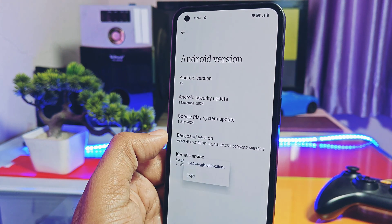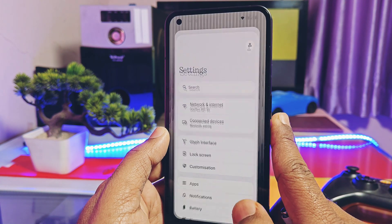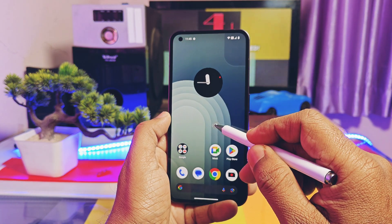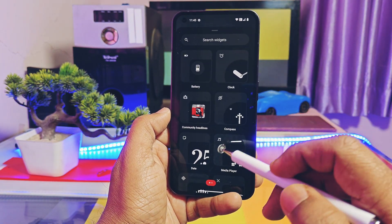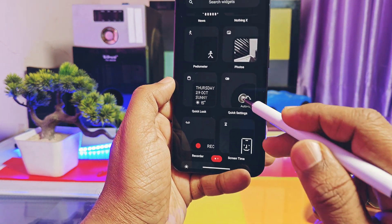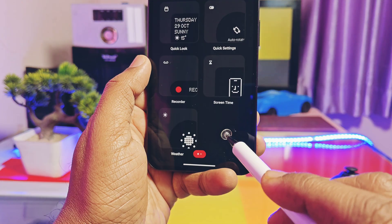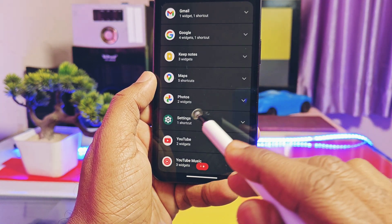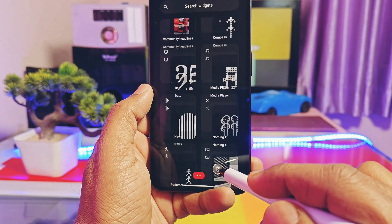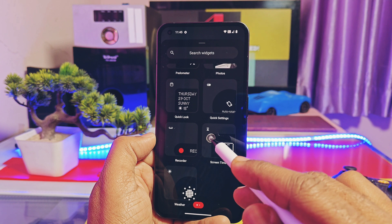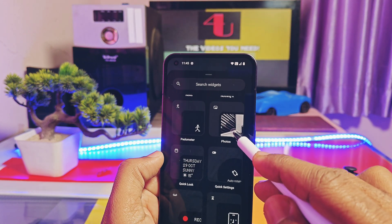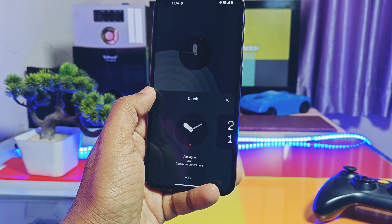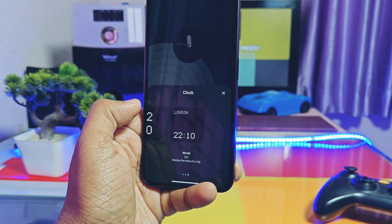This update is based on Google's new Android 15 stable source code. Now let's take a tour of all the changes in Nothing OS 3.0. The first new feature is the widget panel — when you scroll to the right side, you get a widget section. Nothing OS widgets and third-party app widgets are smartly separated into an easy-accessible panel.